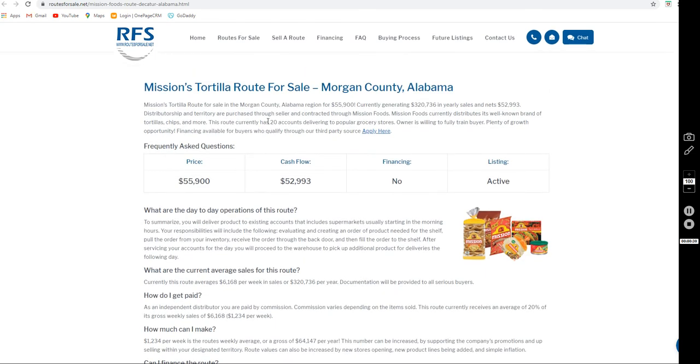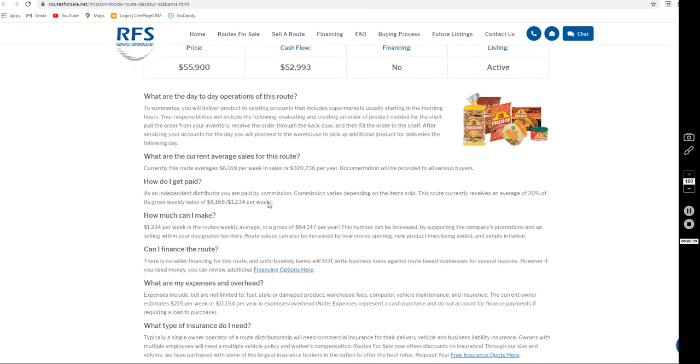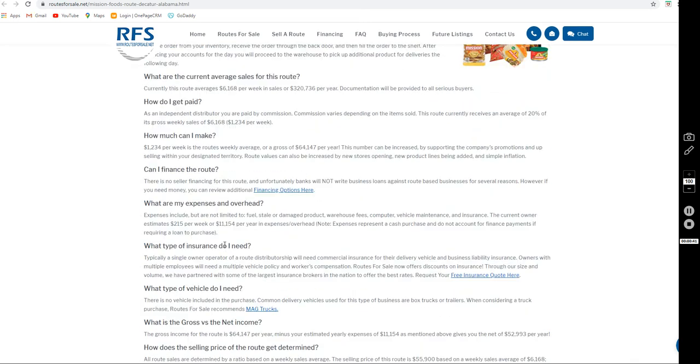This route has 20 accounts delivering to popular grocery stores. They work 5 days a week with Wednesdays and Saturdays off. There is no vehicle included with this purchase.